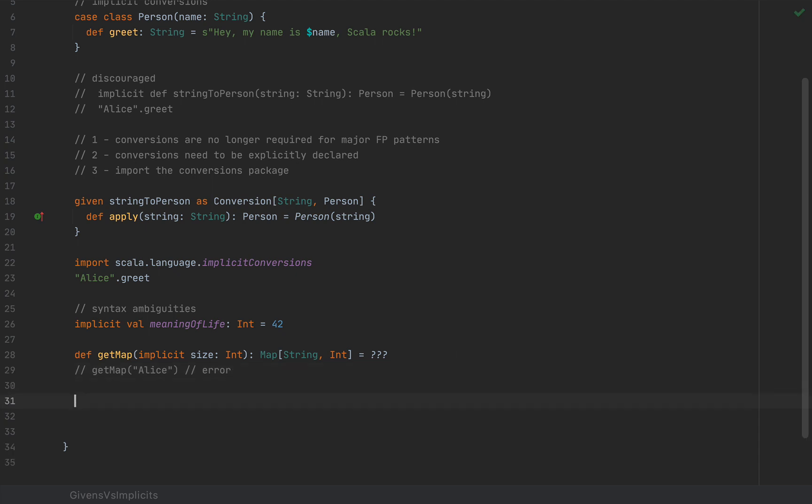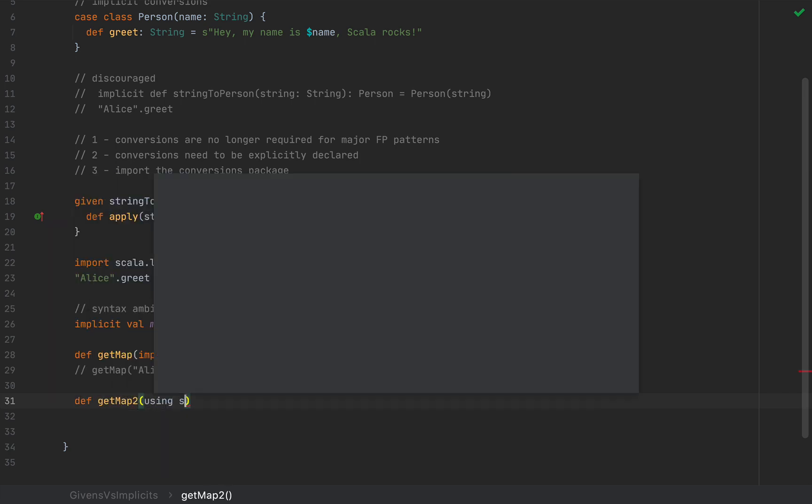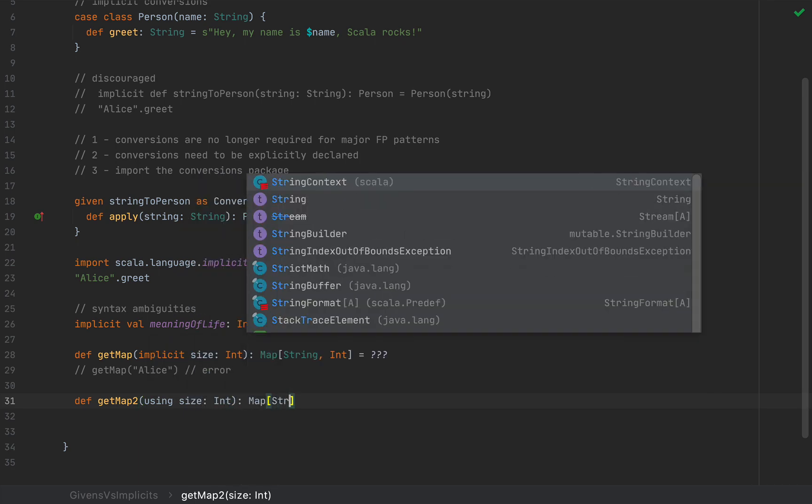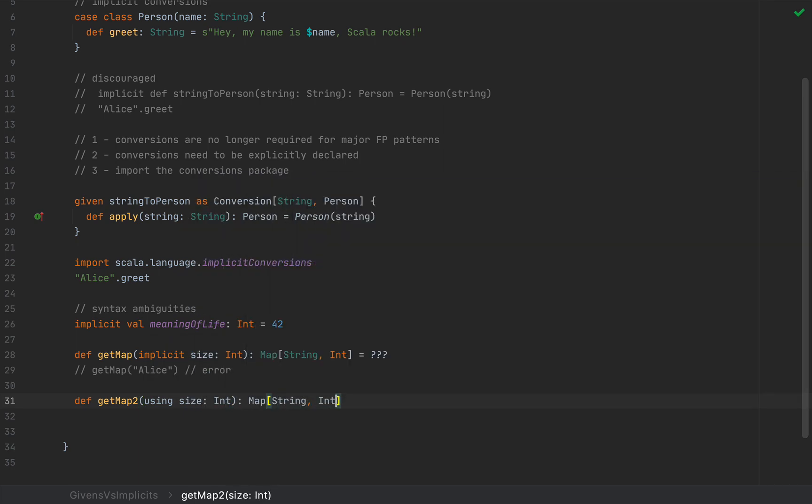So let me define another getMap method, which is equivalent, but takes a using clause. So I'm going to say def getMap2 with a using clause, using size int, and this returns a map string int. Again, I don't care about the implementation, just the signature.